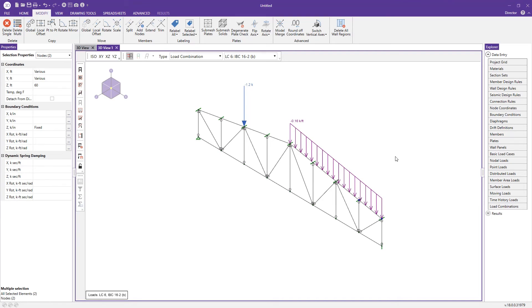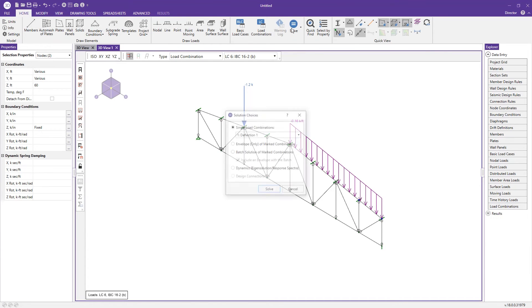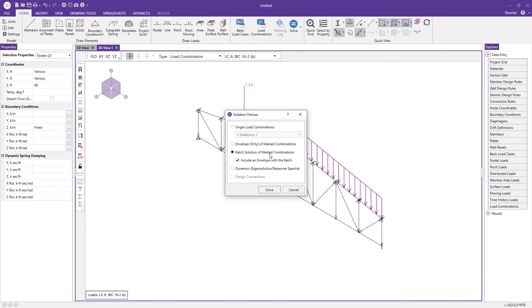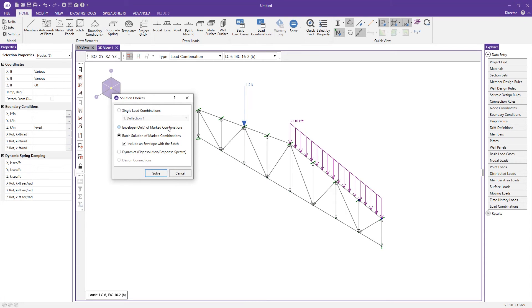With the truss fully restrained, we can now solve the model. I'll go to the home tab and press 'Solve Batch Plus Envelope.' Batch saves results for each individual load combination for later reference, while the envelope provides the overall maximum values across all load combinations viewed simultaneously. I'll press solve.